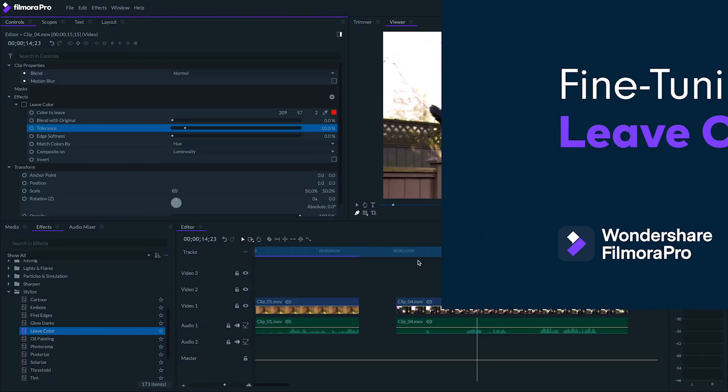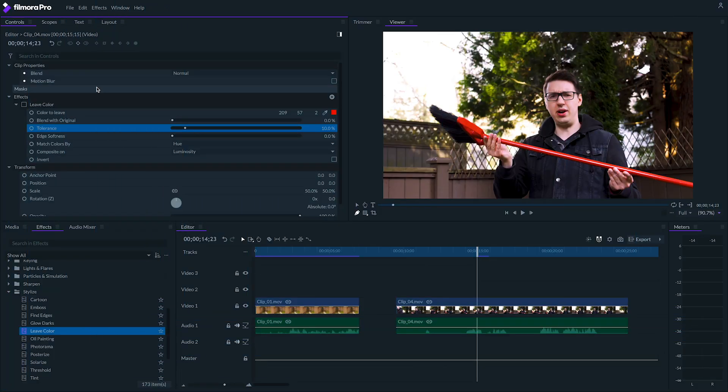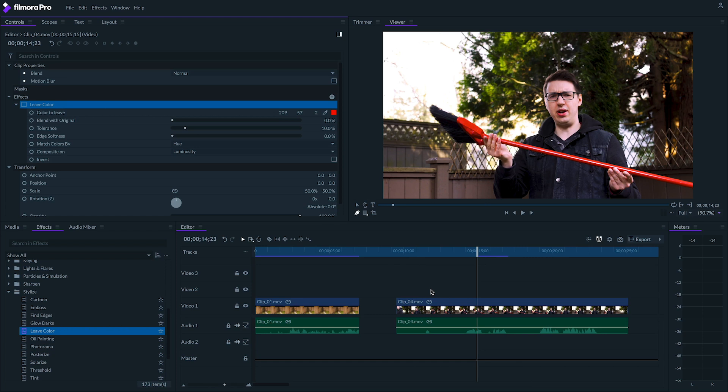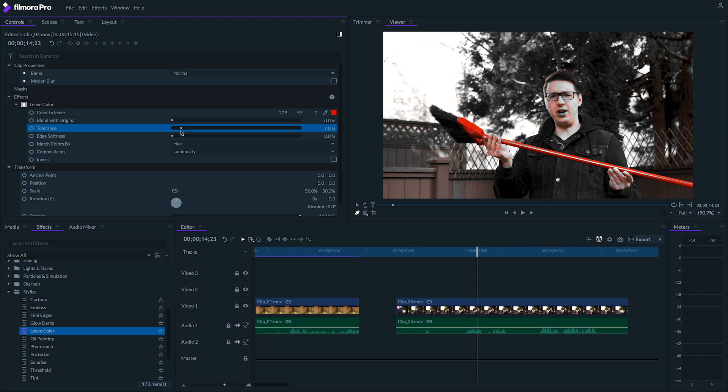If objects that aren't supposed to have color still have color, you can fix this with a few more steps. As you can see in this shot, the effect is picking up too many reds from my skin tones and the brown tree trunks in the background. Luckily, we can work around this.